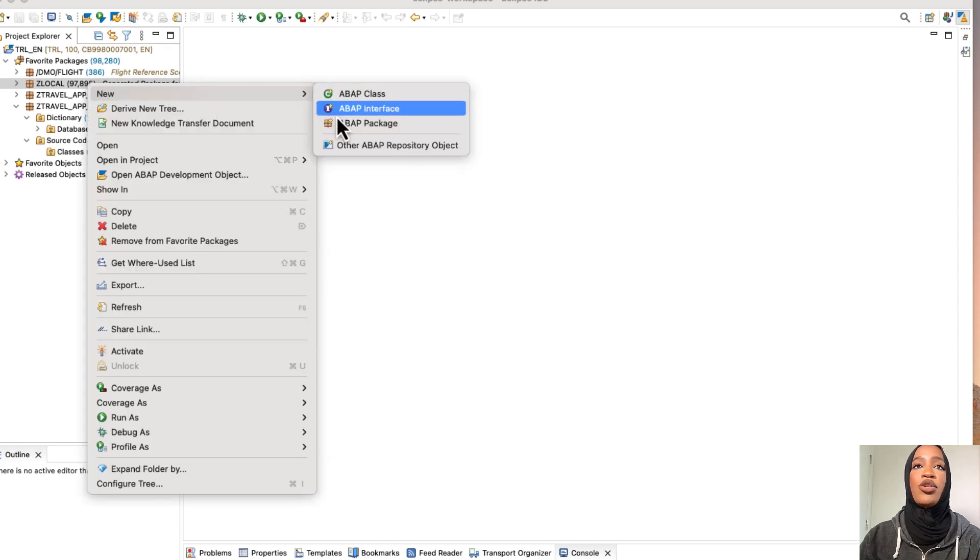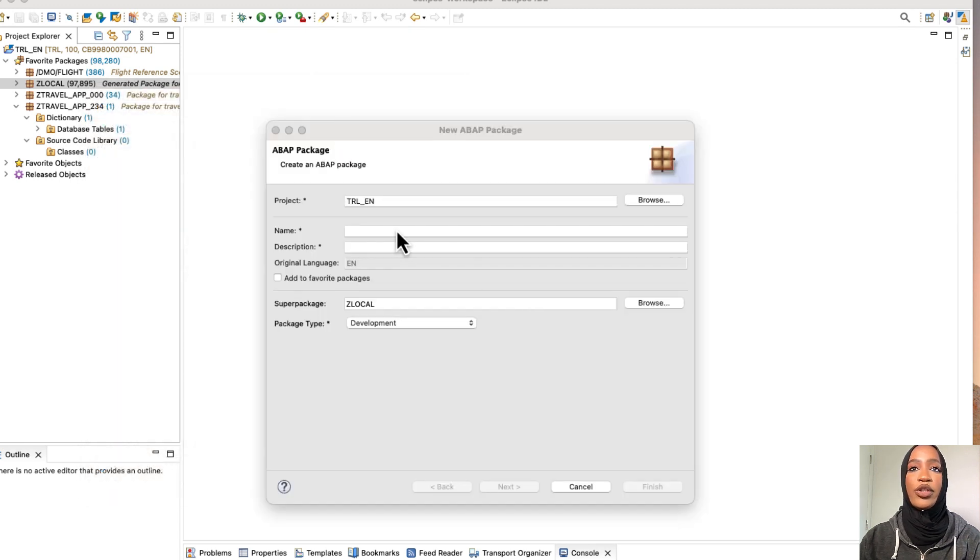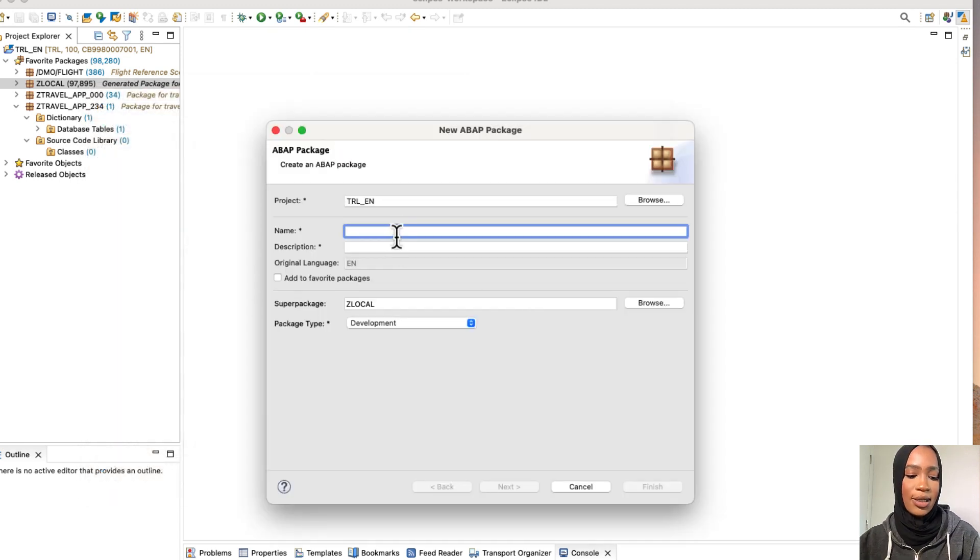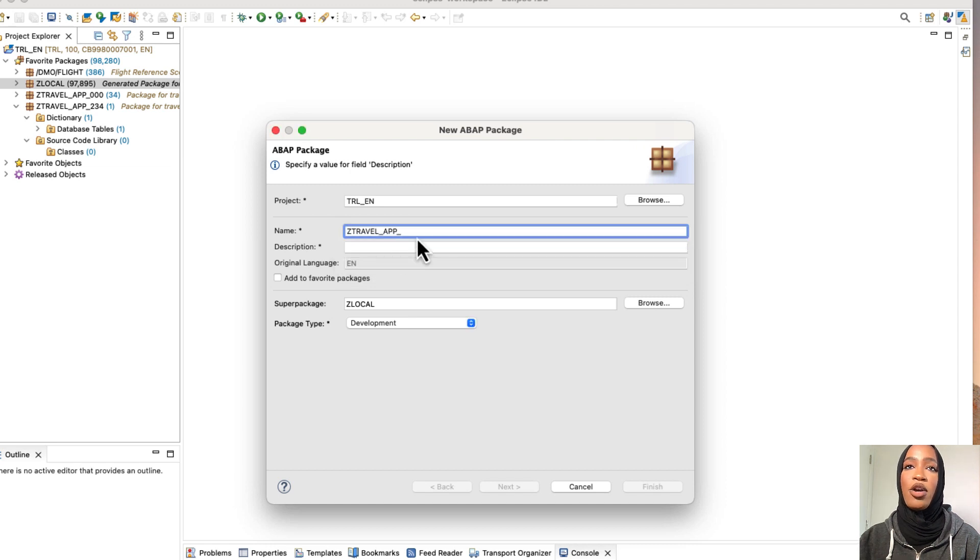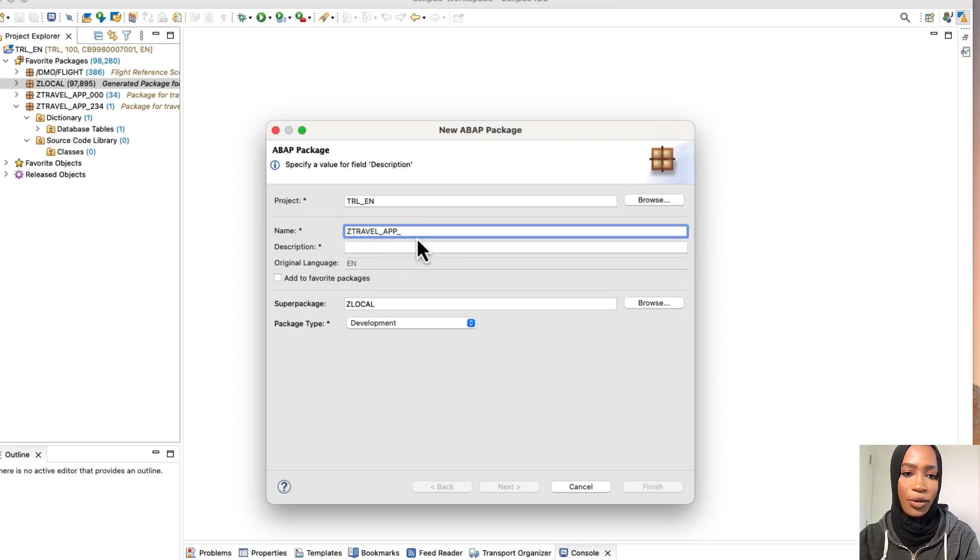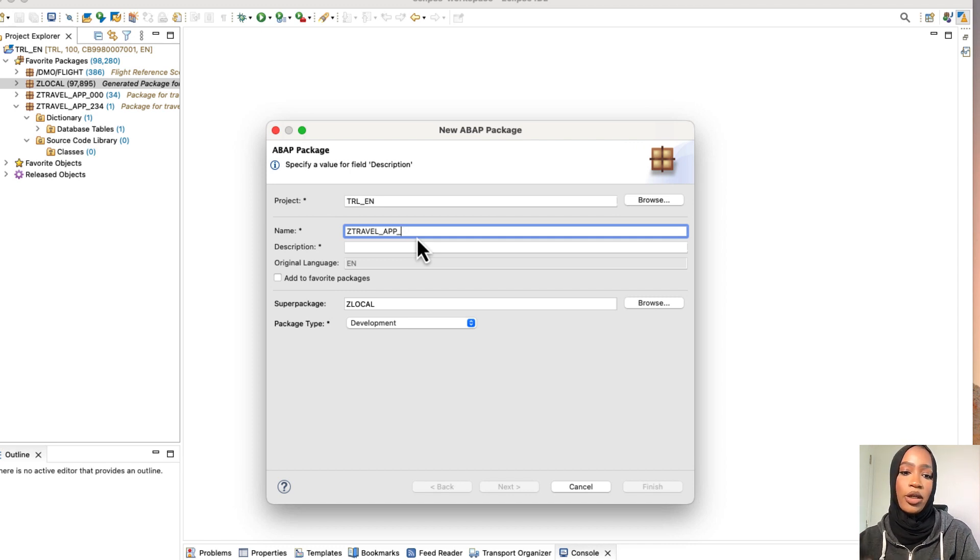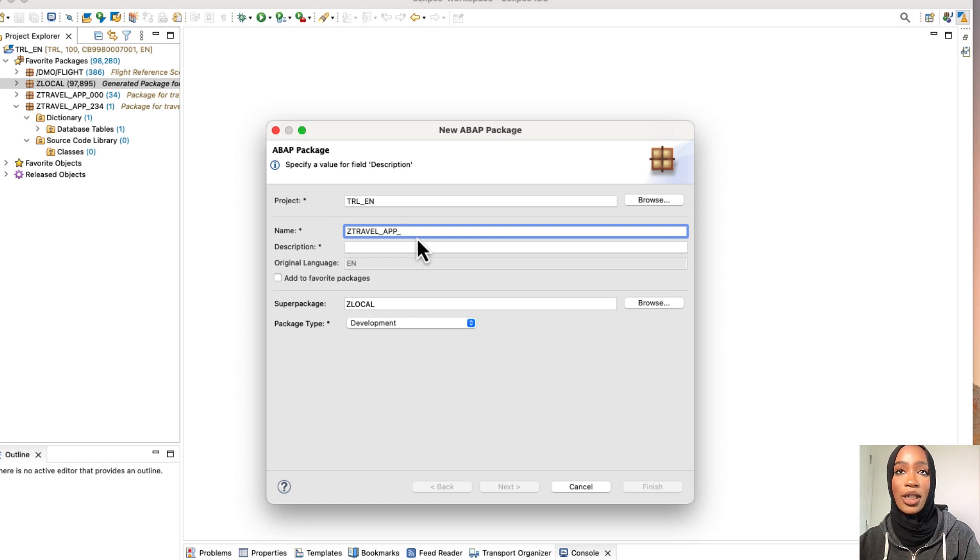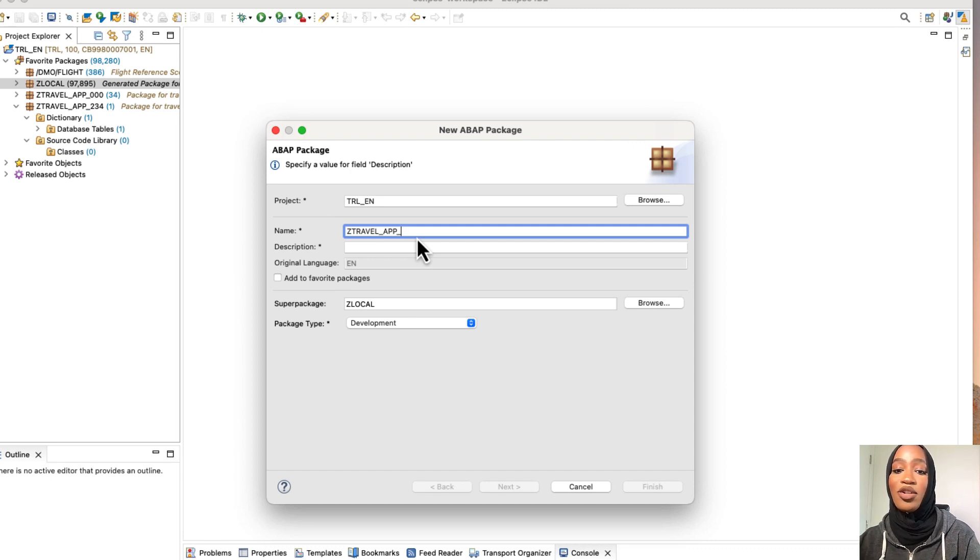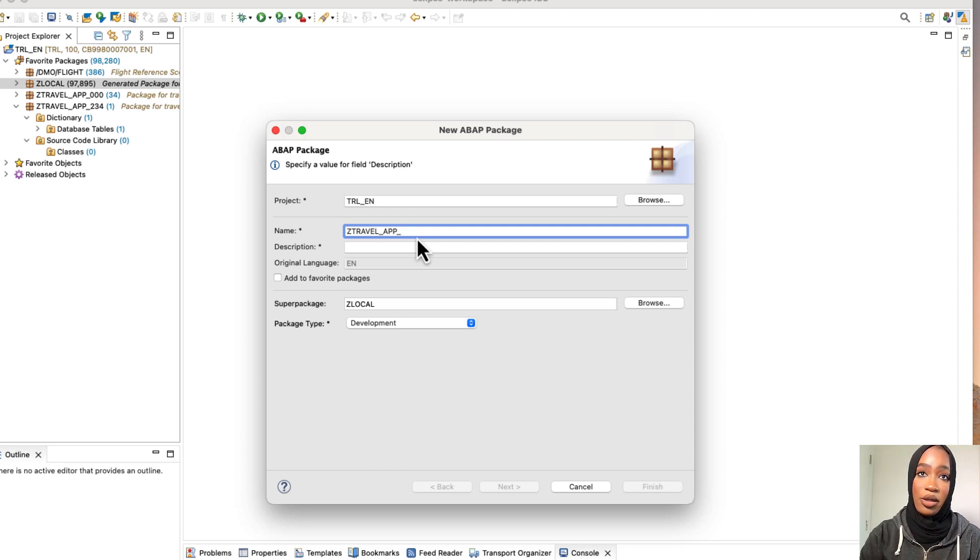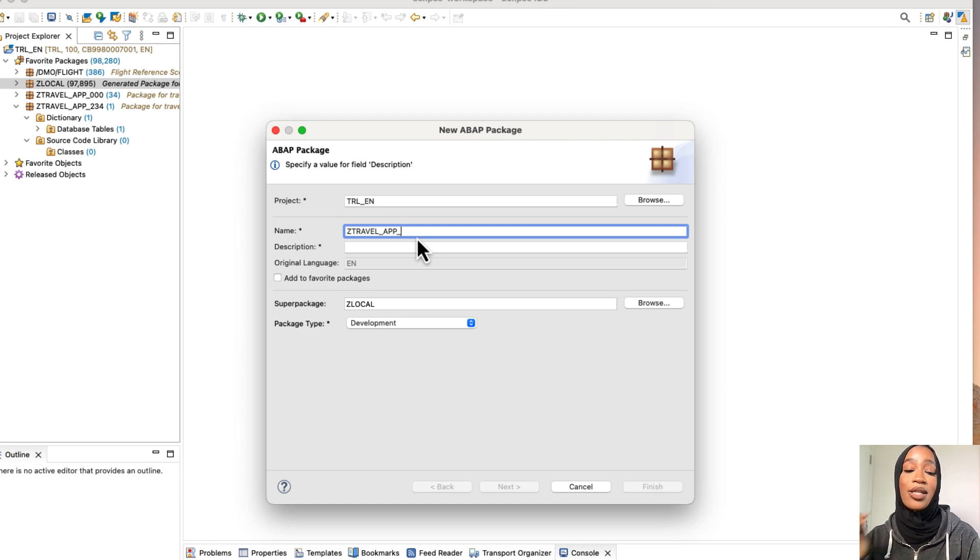Make sure that you click on ABAP package and then you're going to put the name. So Z, because this is a travel app, we're going to put that on there. Because we're going to be using the trial account, make sure to look at the packages that already exist in Z Local before you put a specific number. This will save you a lot of time because the trial version of the ABAP environment is shared.